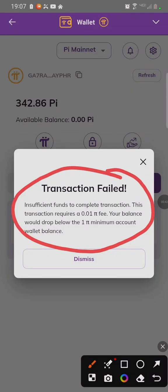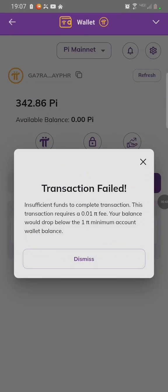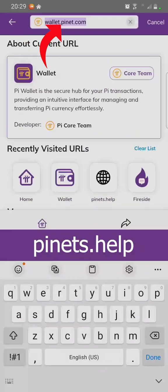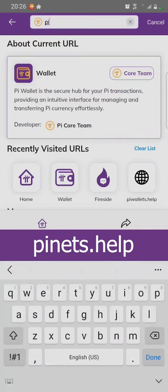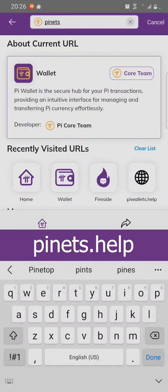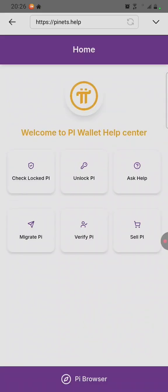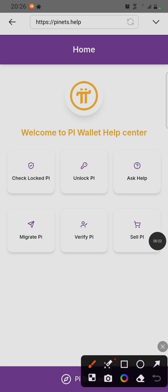We are going to learn how to fix this issue. Click on Wallet on top of the PI Browser. Type pinnets.help. After reaching the PI Wallet Help Center, click on Migrate PI on this icon.